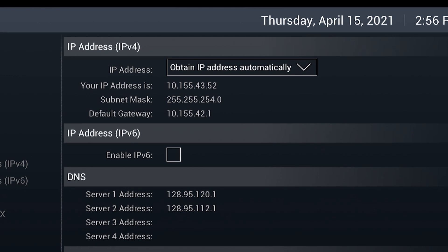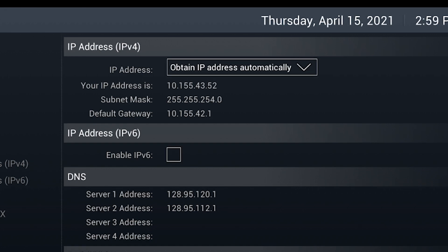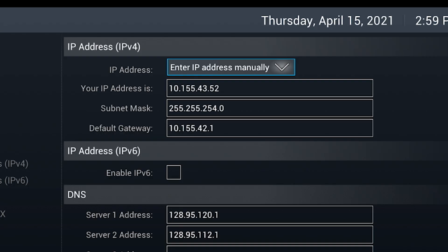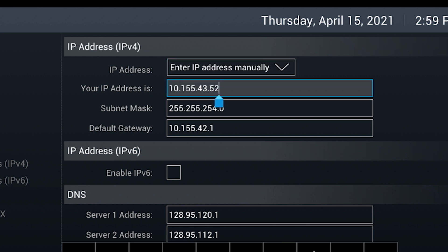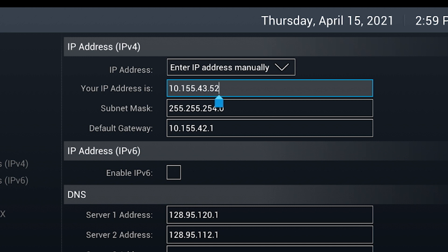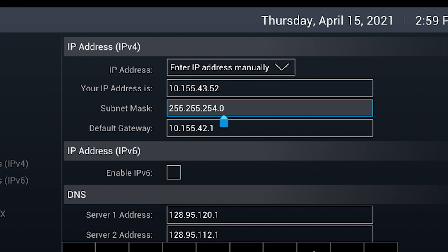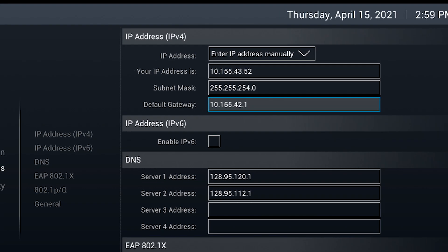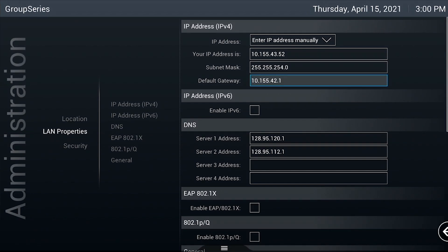Under the IP address, IPv4 section, use the IP address drop-down box and set it to enter IP address manually. This will allow the fields to be edited. Enter your static IP information, including the IP address, subnet mask and default gateway. When finished, tap the back arrow at the far left of the screen until the main screen.